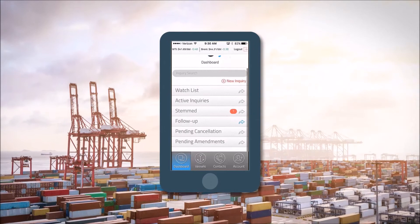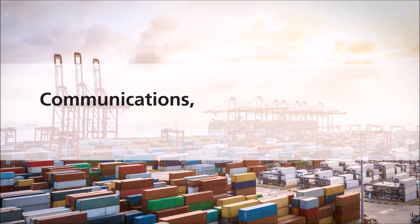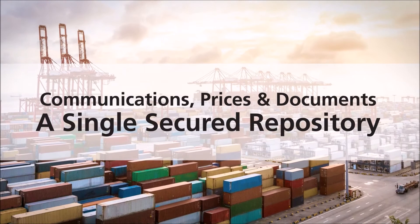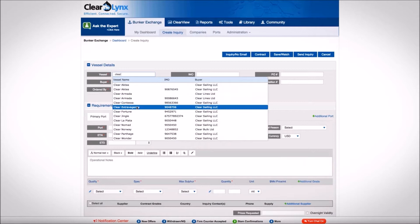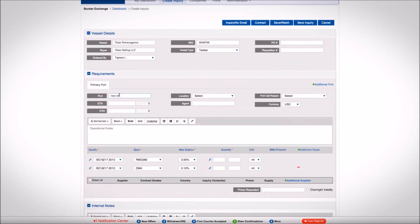All communications, prices, documents are captured in a single secured repository ensuring audit and procedural compliance. Using preloaded buyer and fleet profiles, including buying entities, vessel names, IMO numbers, terms and conditions of purchase, port or vessel specific clauses, and term supply contracts, buyers can create requests for quotations in just a few clicks.